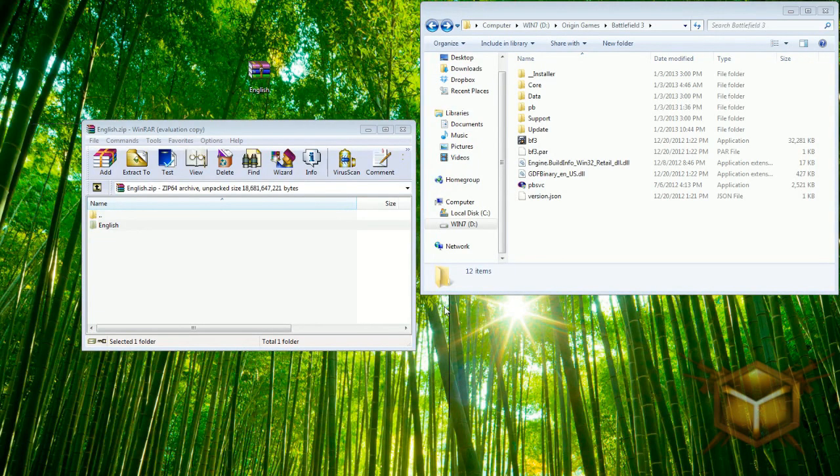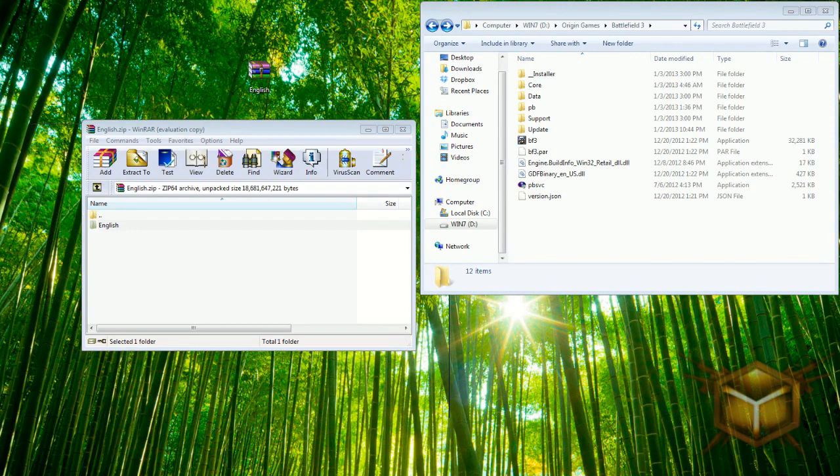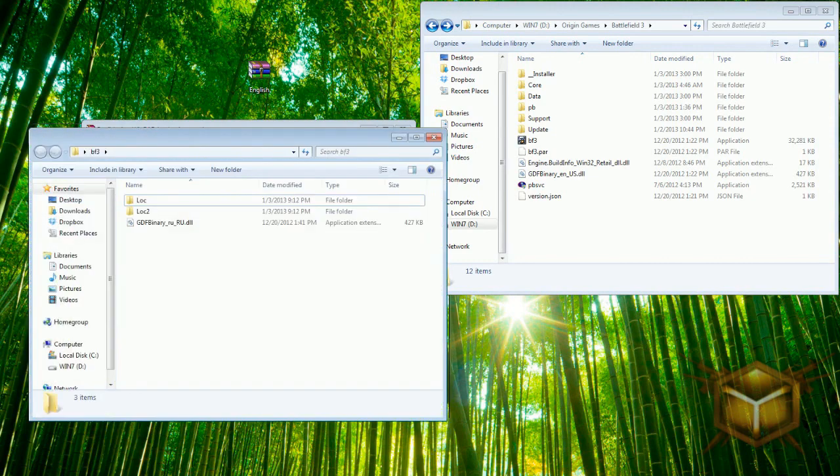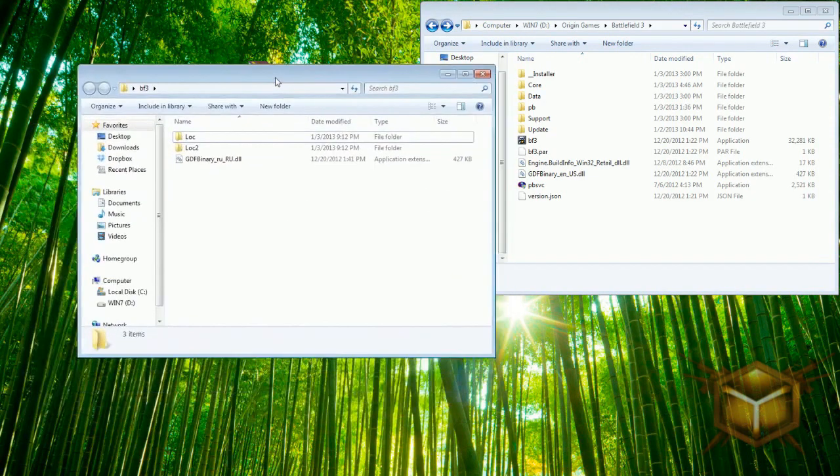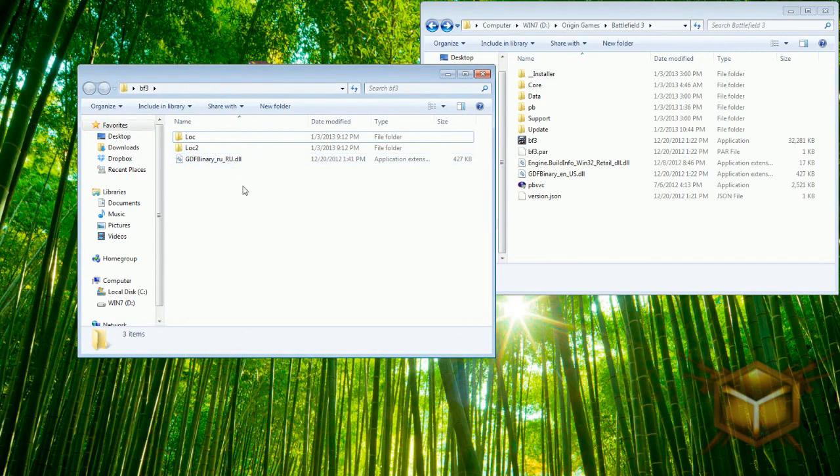This is January 4th, pretty late at night. It might be kind of complicated to some people but I'm going to try to walk you through this as best as possible. Step number one, you guys need to make a Battlefield 3 folder, a backup folder.